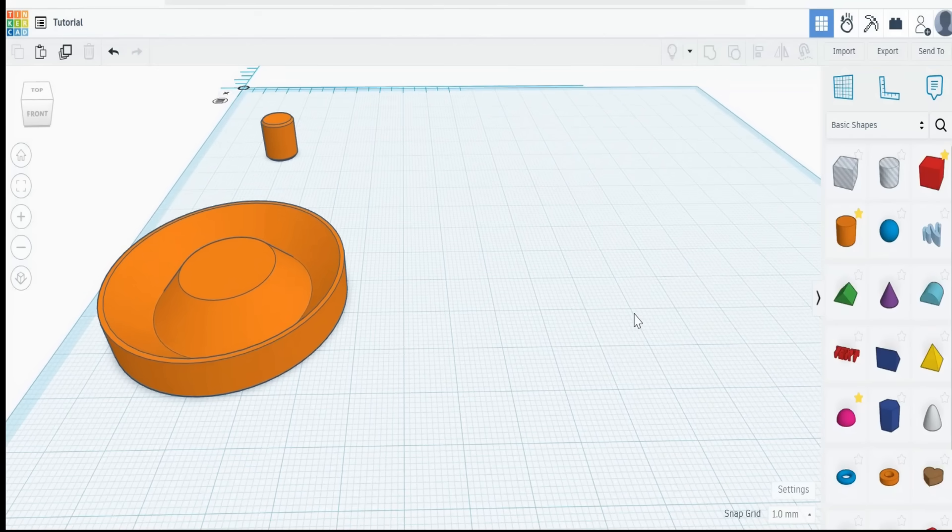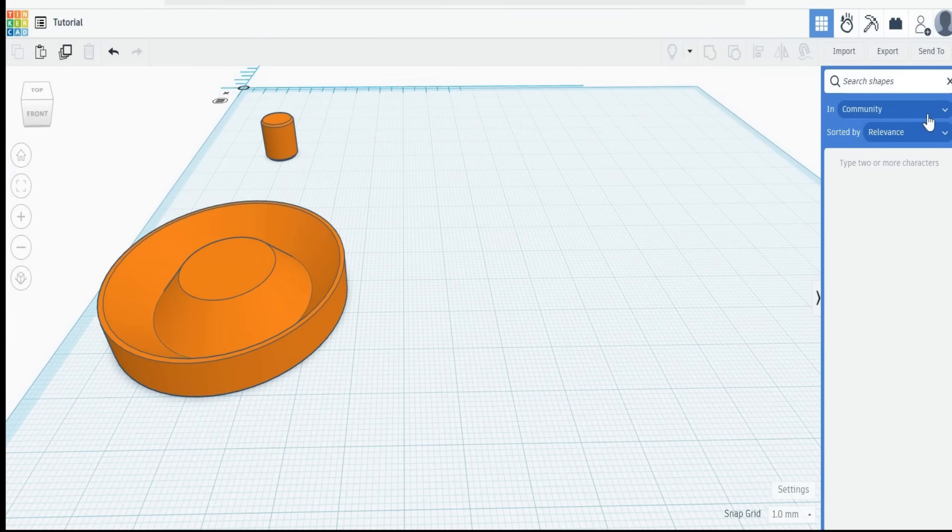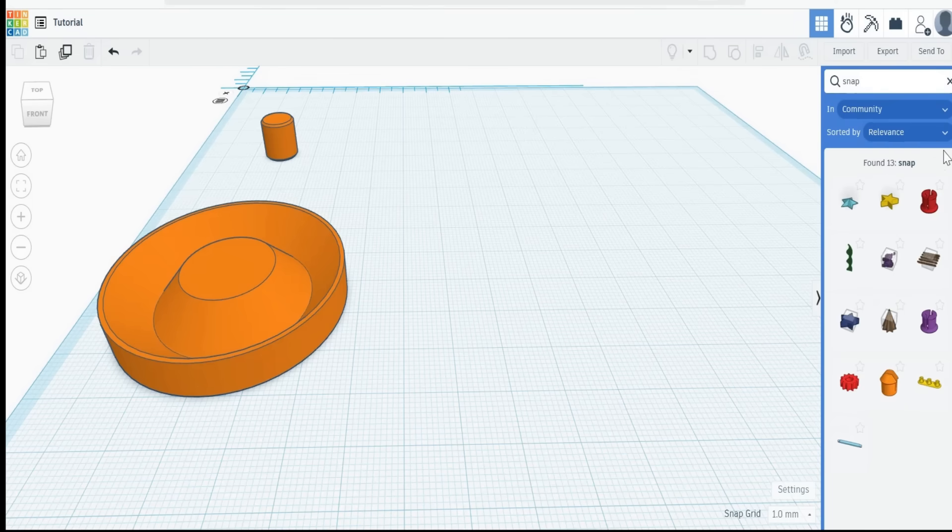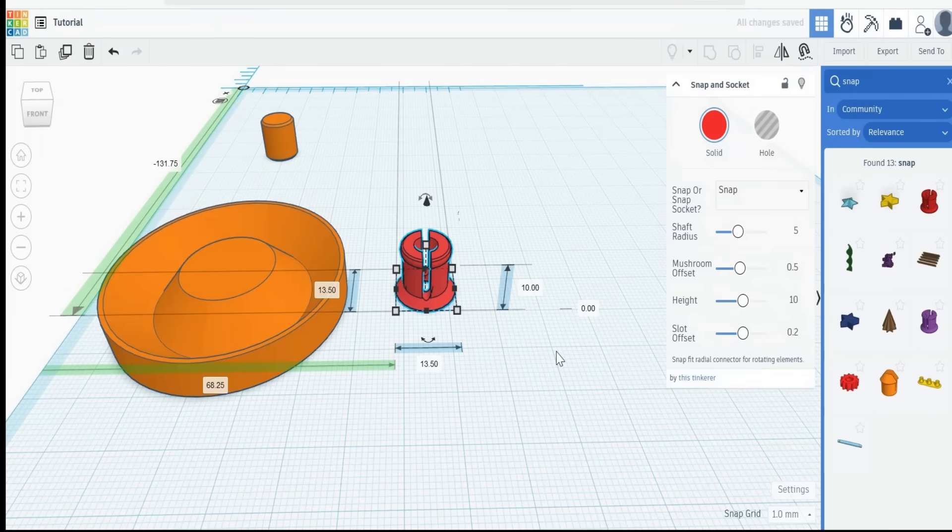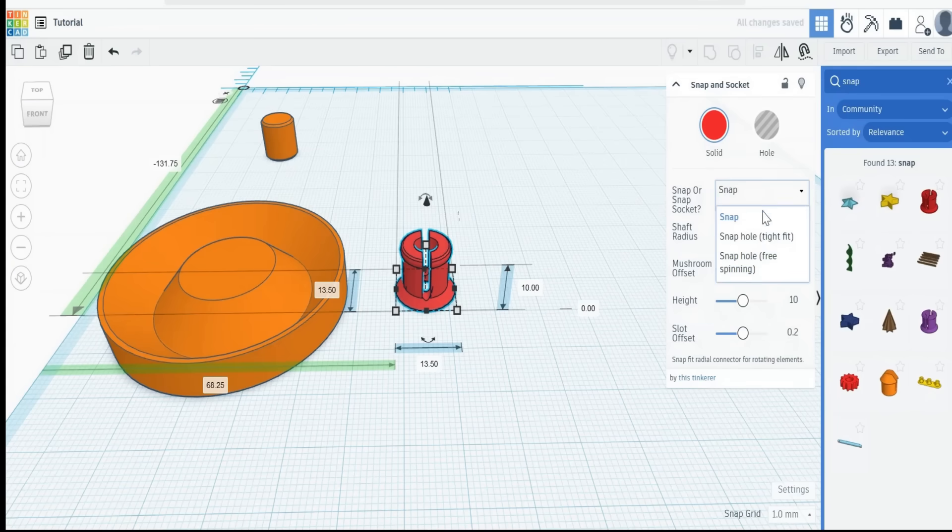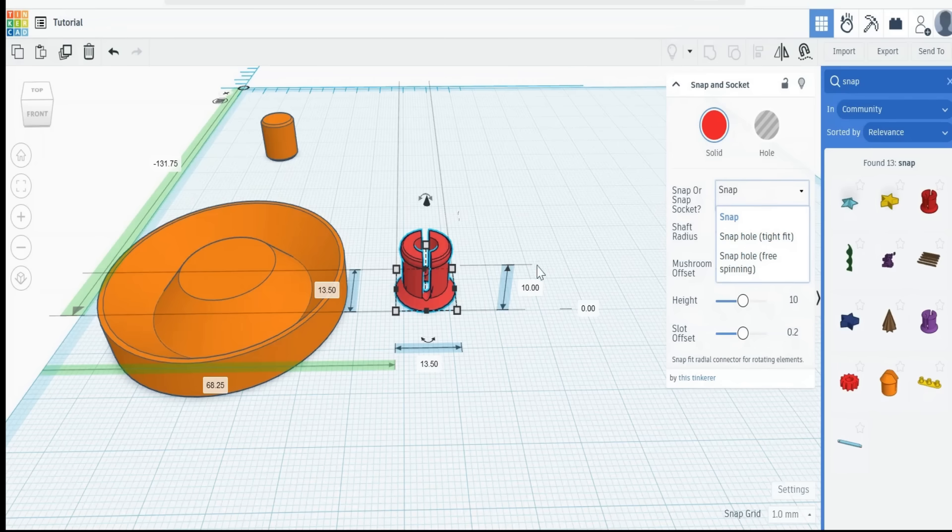Now to do that is nothing special actually. Just go to the search bar and type in snap. What you'll get is this called snap and socket. There's another one here called flexible snap, but we want snap and socket. And if you pull that down onto there you'll see that you get snap, and if we do the down arrow we get snap hole tight fit and snap hole free spinning.